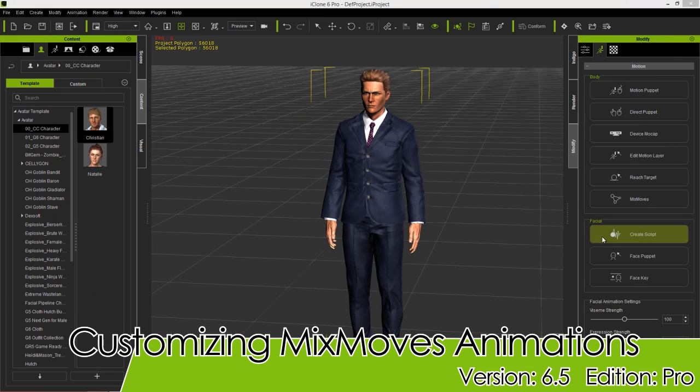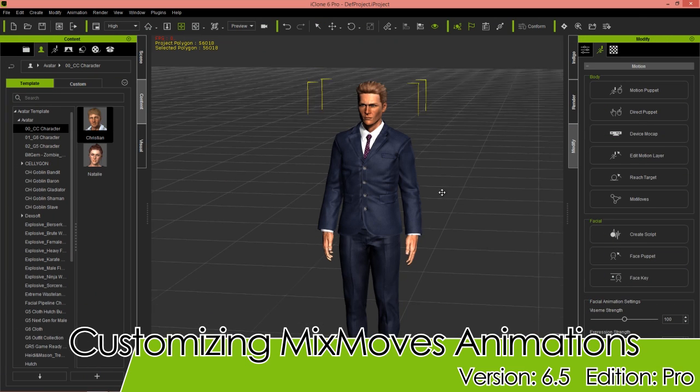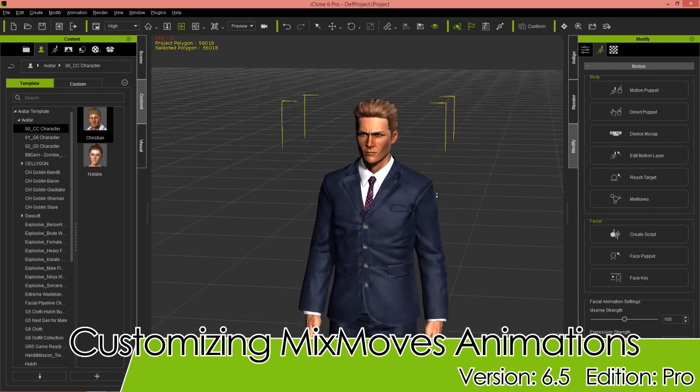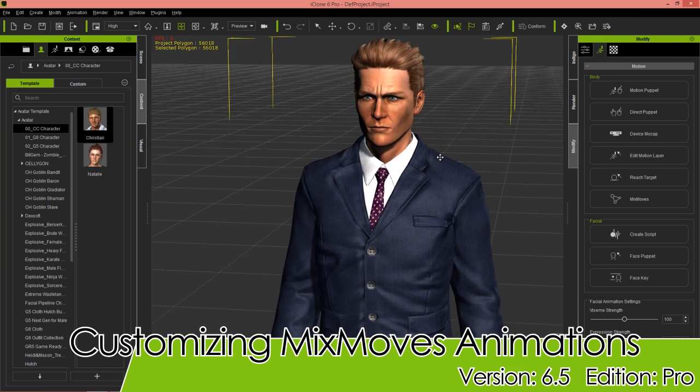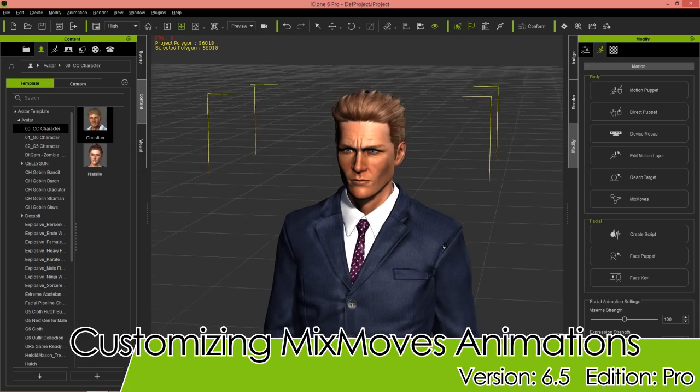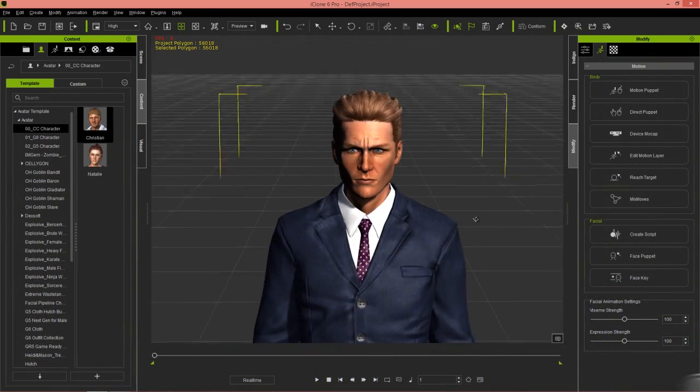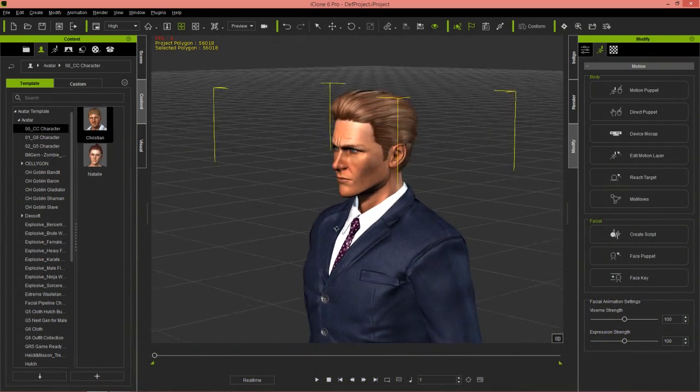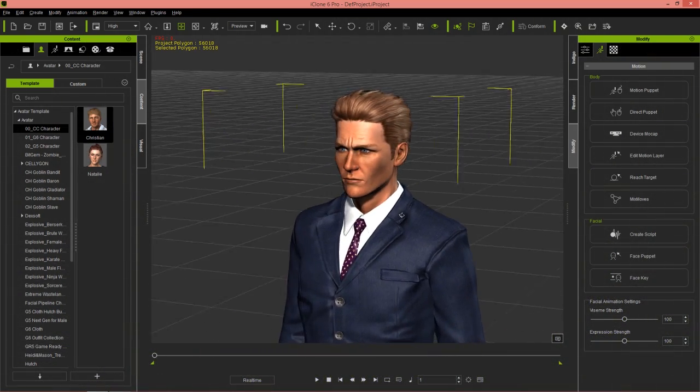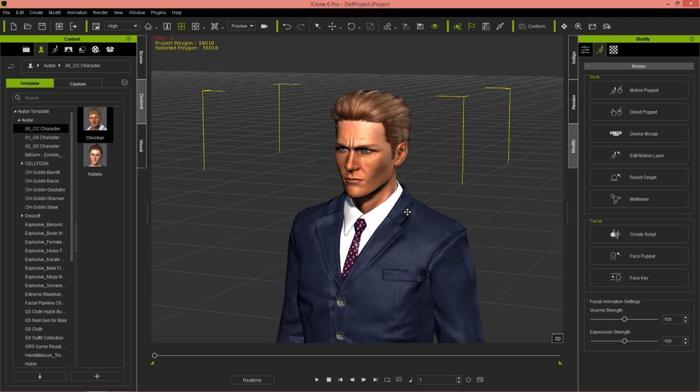Hey everybody, in this tutorial we're going to take a look at three different scenarios where we're going to customize our Mixed Moves Motions with the various other motion tools in iClone. We're going to be using first the Motion Modify tool, then the Direct Puppet tool, and finally the Motion Layer Editor.